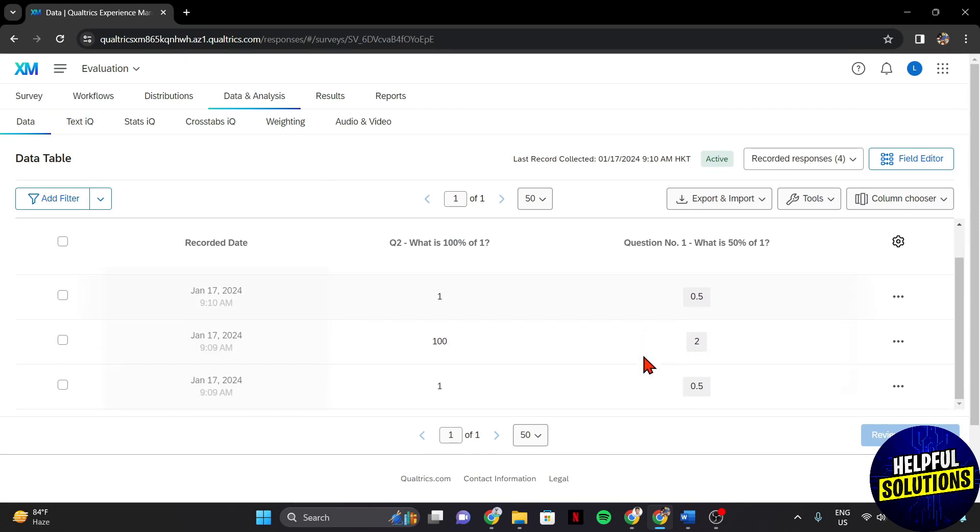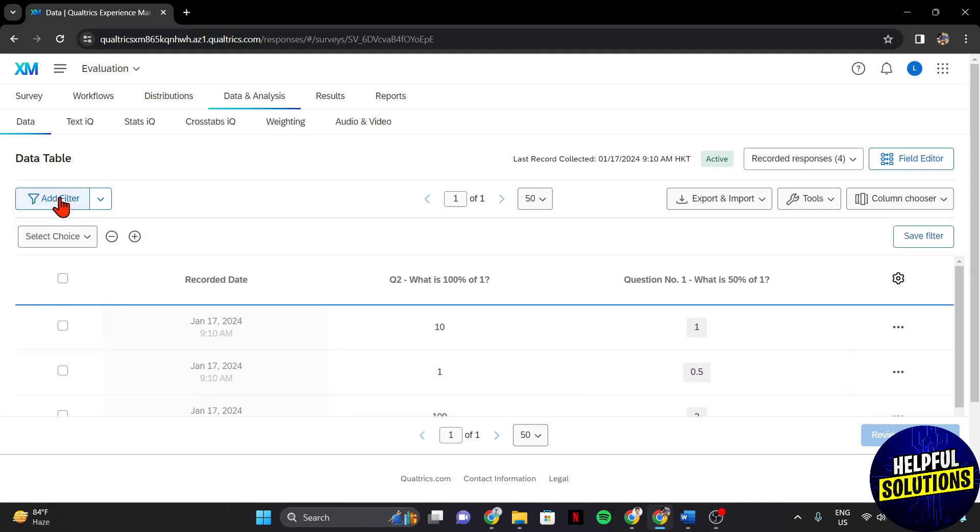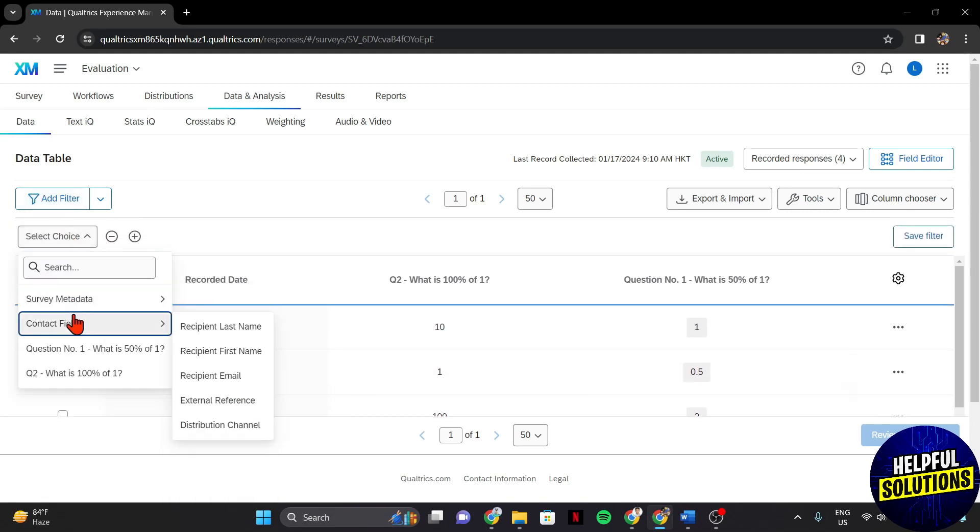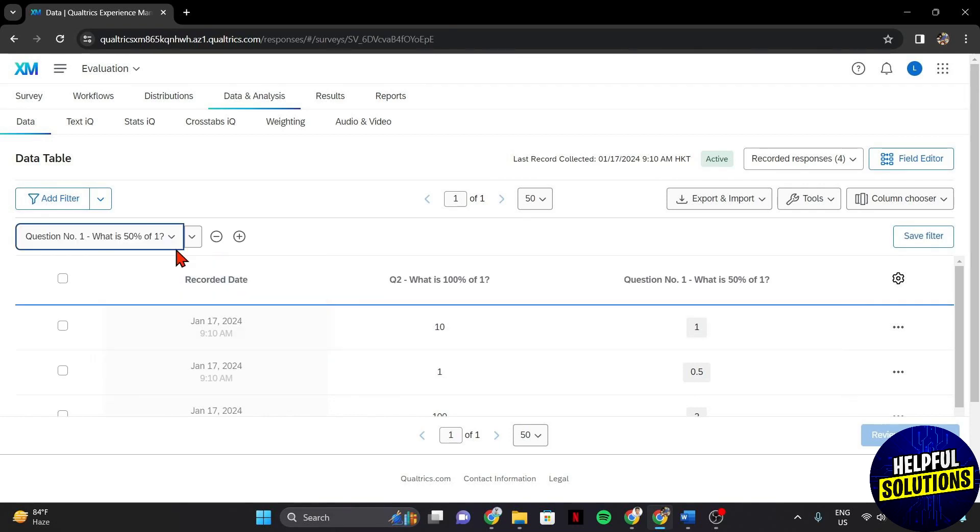Once you are in the Data and Analysis section, explore the viewing options available. You can also use filtering options to focus on specific subsets of data. You can filter responses based on time, participant demographics, or any other criteria relevant to your analysis.